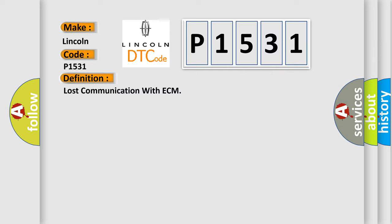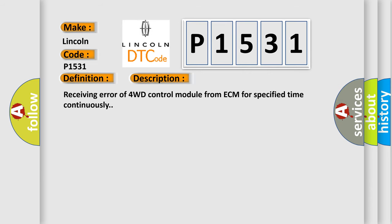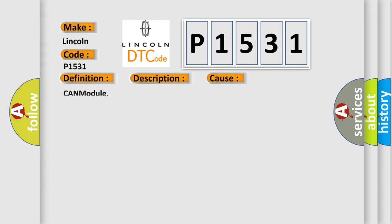And now this is a short description of this DTC code: receiving error of 4WD control module from ECM for specified time continuously. This diagnostic error occurs most often in these cases: CAN Module.